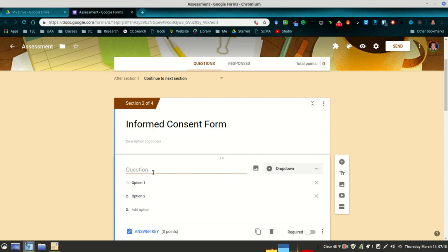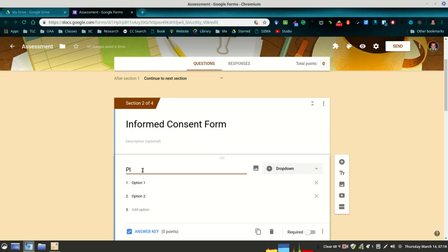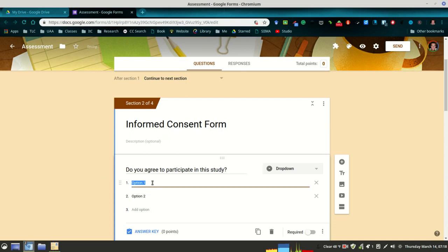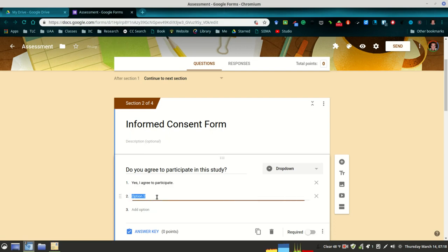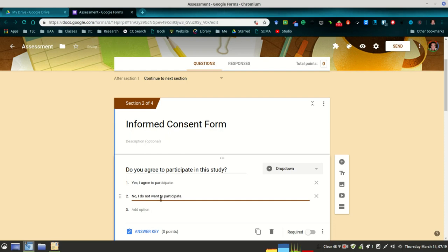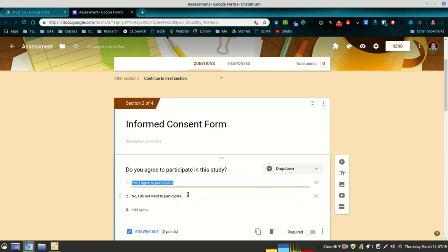You could have a question like, 'Do you agree to participate in the study?' and then you could have here, 'Yes, I agree to participate' or 'No, I do not want to participate' or 'I choose not to participate,' however you want to word it. But I would do a test item where they choose one or the other.